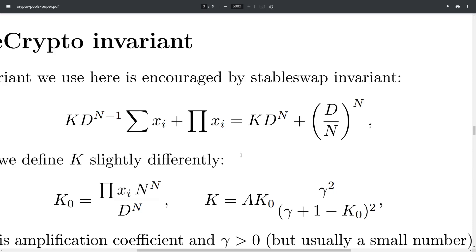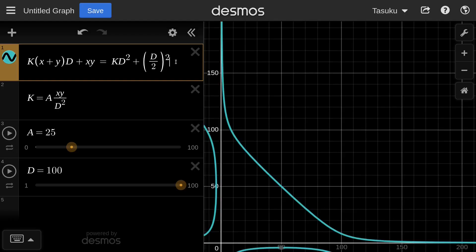This is the equation used in the Curve StableSwap AMM. Here's the equation when the number of tokens is equal to 2, and on the right is the graph. The two important parameters to understand how the curve behaves are the A parameter and the D parameter.